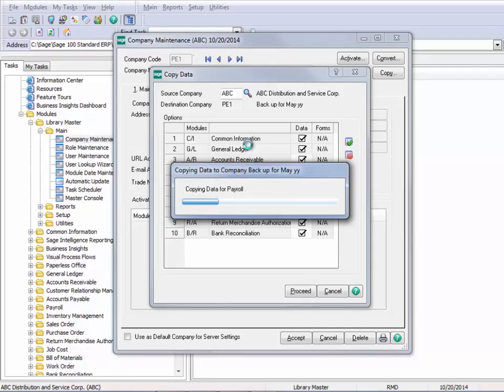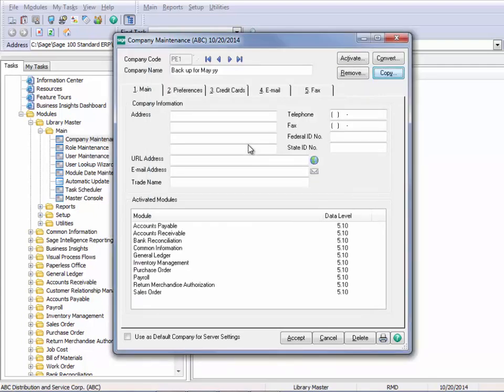If you're going to end up producing documents against this company — which might be in payroll, quarterlies, or in 1099s for accounts payable at the end of the quarter or at the end of the year — please be sure that you make sure that the legal information, the company information, and any IDs are also coded correctly.